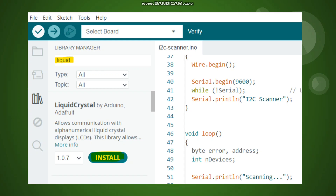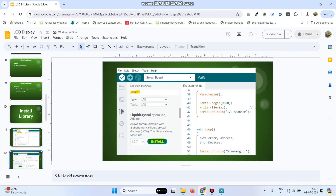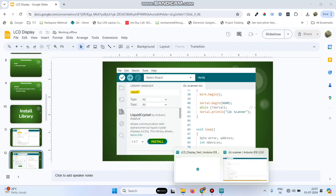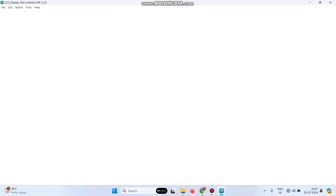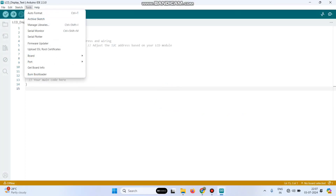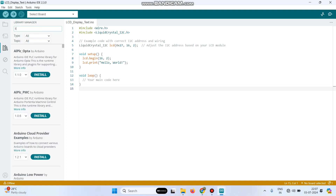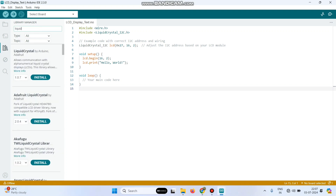Let me show you how to install the library. This is your Arduino IDE. Go to Tools and select Manage Libraries. Here search for LiquidCrystal and click the Install button.